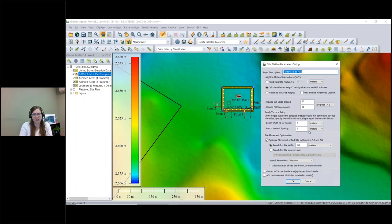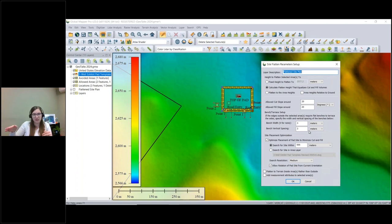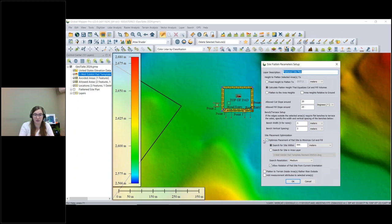There are other existing settings that allow you to cut a slope — a transition zone between the edge of your new elevation and the ground itself — and you can set exactly how steep that slope should be. Similarly, there's an option for benching. These are all still available in version 25 alongside the new features.